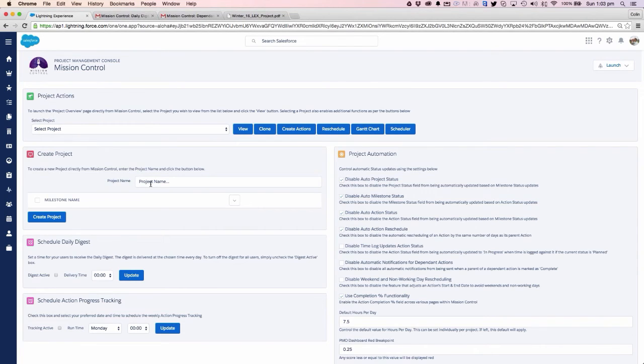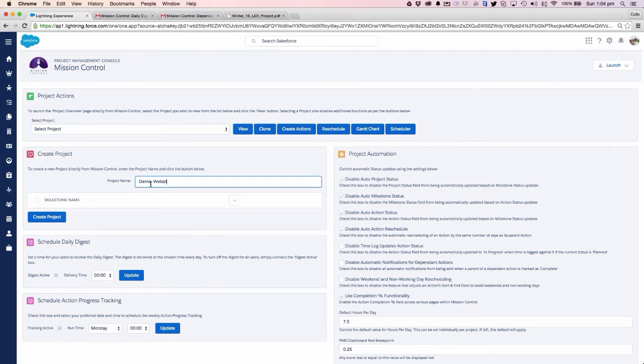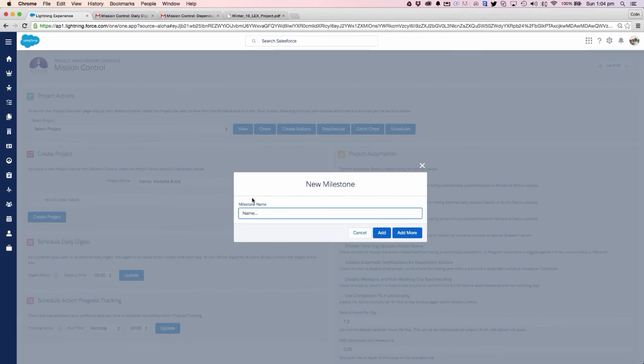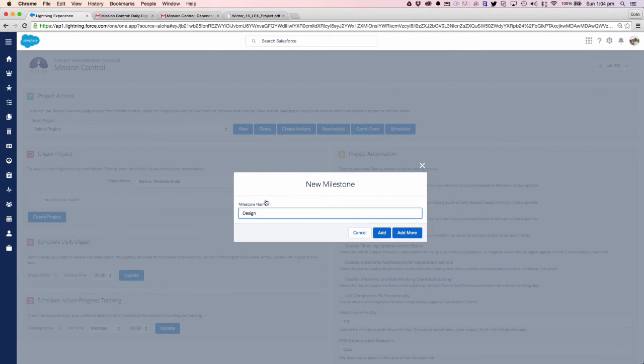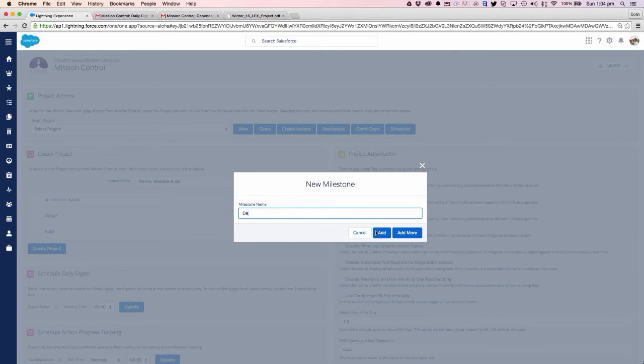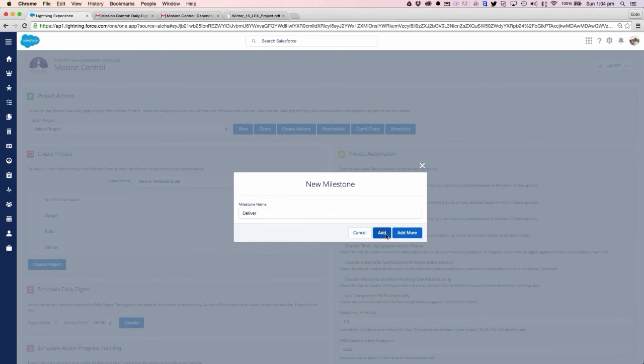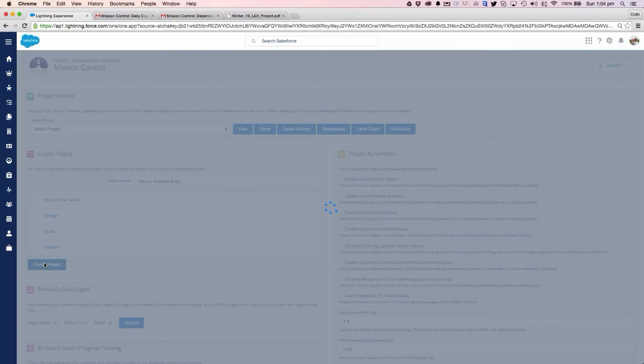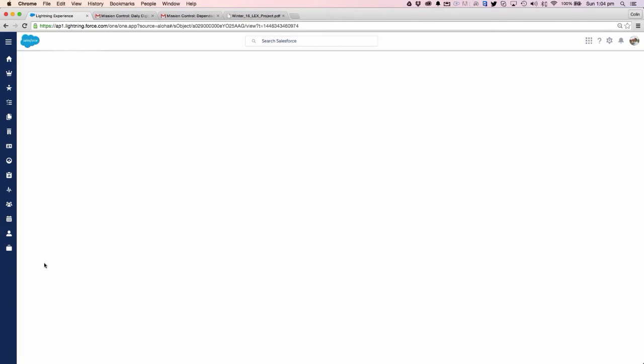There are a number of different features that we can access directly from the Mission Control console. We can initiate a new project here. We can quickly put in a project name and we can add in as many milestones as we need to to get our project going.